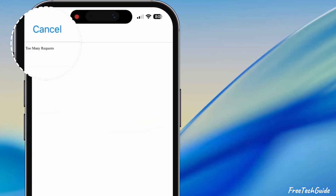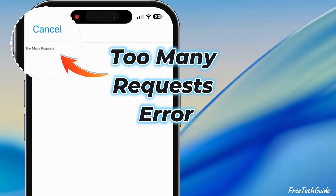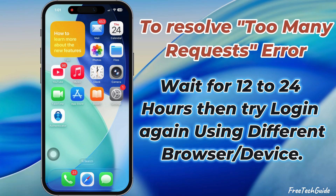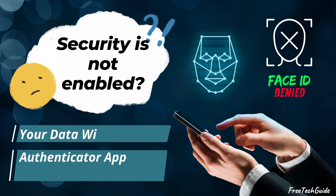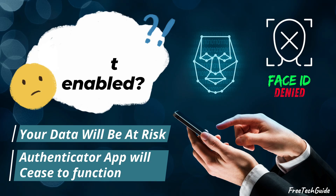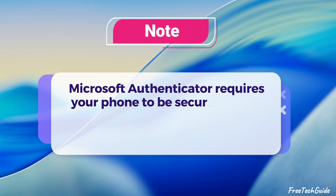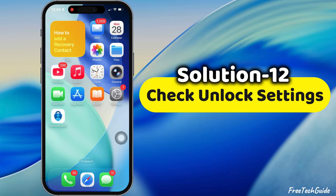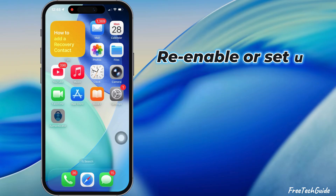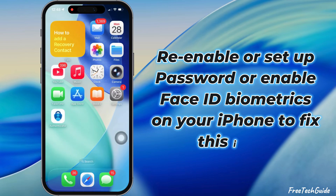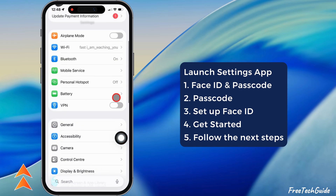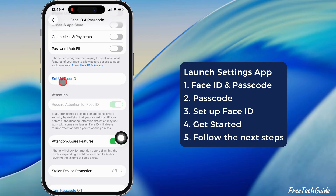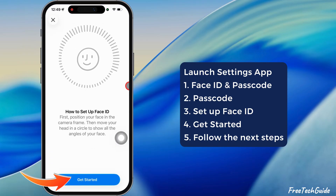If you try to sign in multiple times, you may see the Too Many Requests error in the Microsoft Authenticator app. To resolve this, wait 12 to 24 hours and then try logging in again using a different browser or device. If security is not enabled, your data will be at risk and the Authenticator app will cease to function. Microsoft Authenticator requires your phone to be secured with a PIN, fingerprint, Face ID, or another biometric method. Follow the 12th solution: check Unlock Settings. Re-enable or set up a password, or enable Face ID biometrics. Launch the Settings app and tap on Face ID and Passcode. If a passcode is available, enter it and tap Setup Face ID, then follow the on-screen instructions.